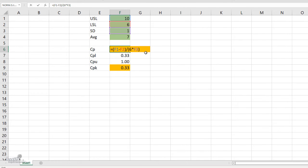As you would already know, the formula for CP is the USL minus LSL divided by 6 times the standard deviation, which is the variation which is there in the process.